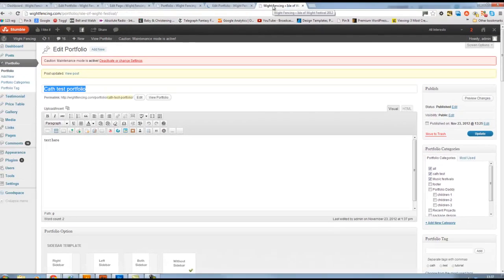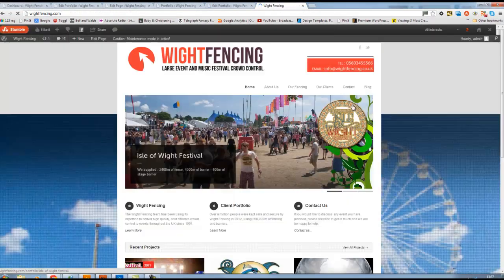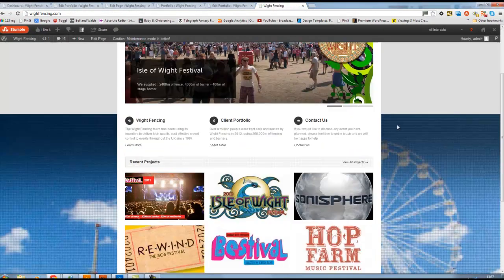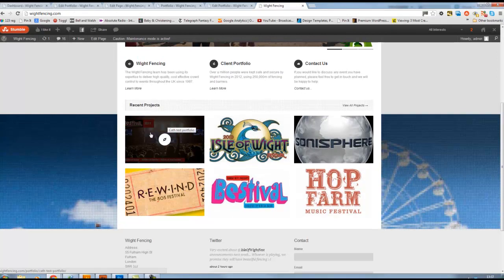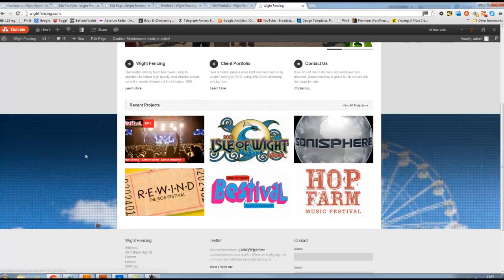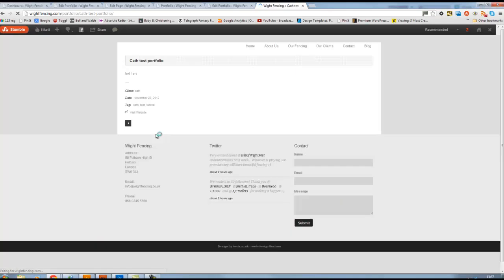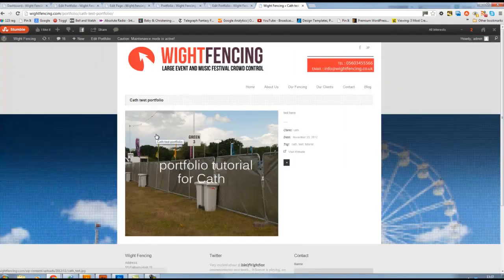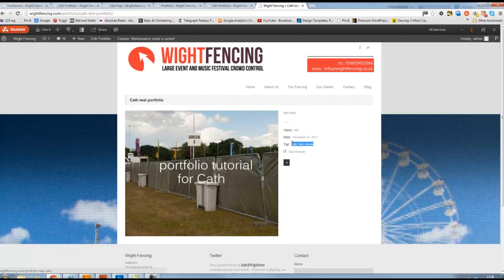And now if I go back to our home page, we'll see we have our featured image here as the link. And if I click on the link, it goes off to the portfolio page that we created, our cath test portfolio page. And we have our big image here of the fencing with the very glamorous bins in front, with our bit of text, our client name, and the few tags that we added.